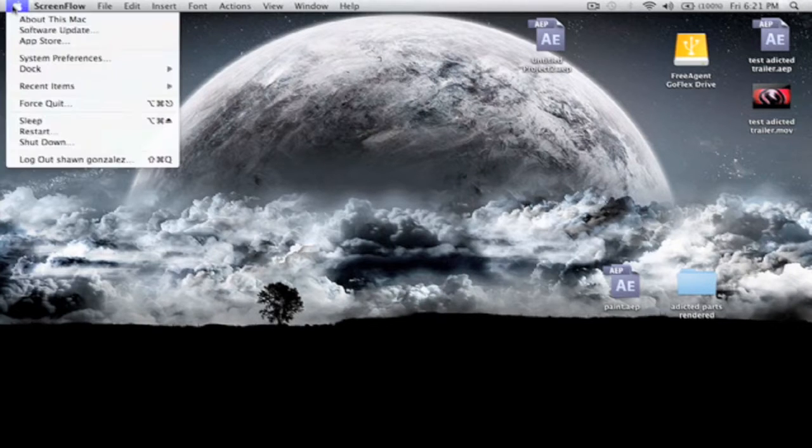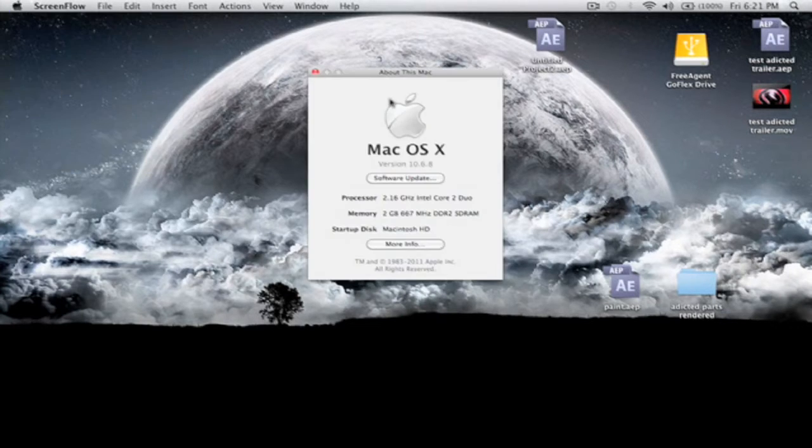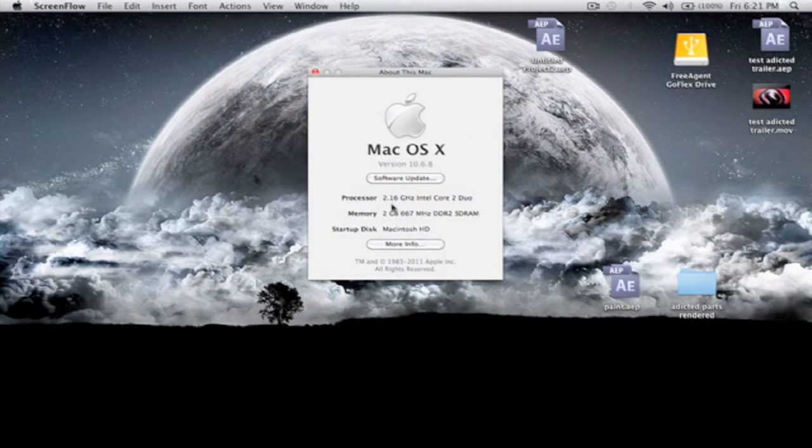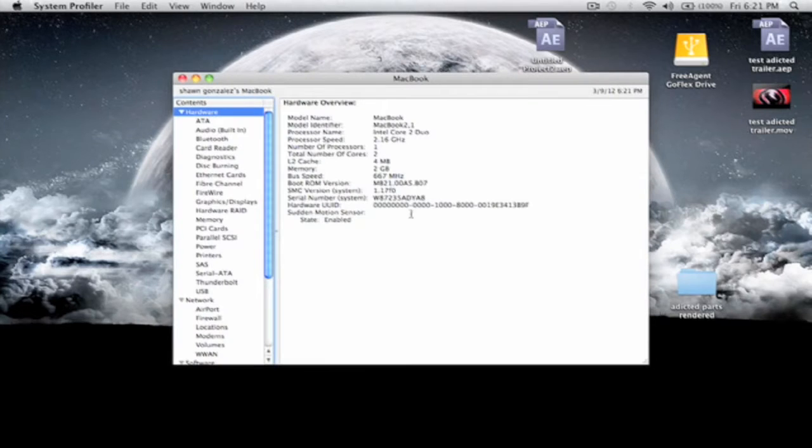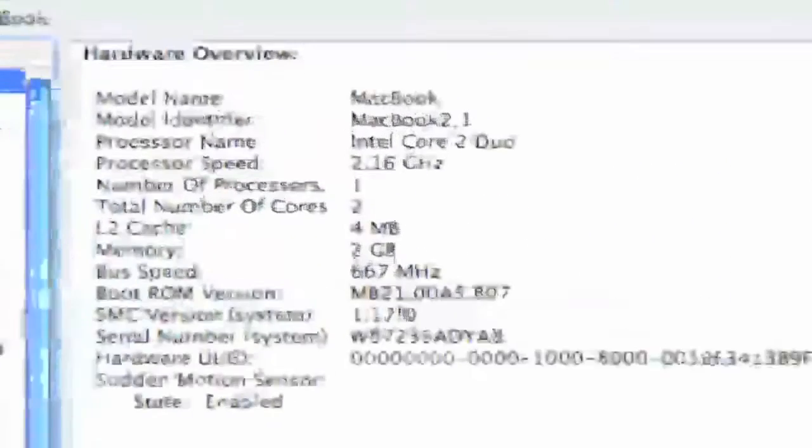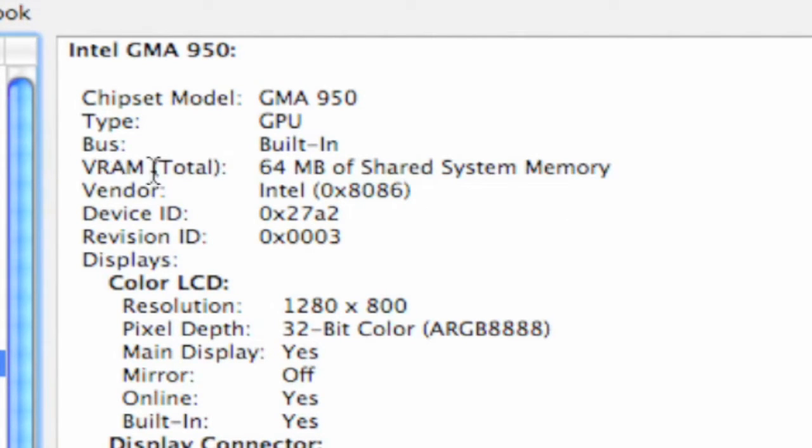Final Cut Pro only works on MacBooks, or any Apple products, that have 128 megabytes of video RAM and higher. So I'm going to show you how you can get it if you have one of the older model MacBooks like I do. Just to show you this is an older MacBook, you can see here. This is a 2.16 gigahertz Intel Core 2 Duo model. I have 2 gigs of RAM. I'm going to show you right now that I only have 64 megabytes of shared system memory, which is the VRAM for video.